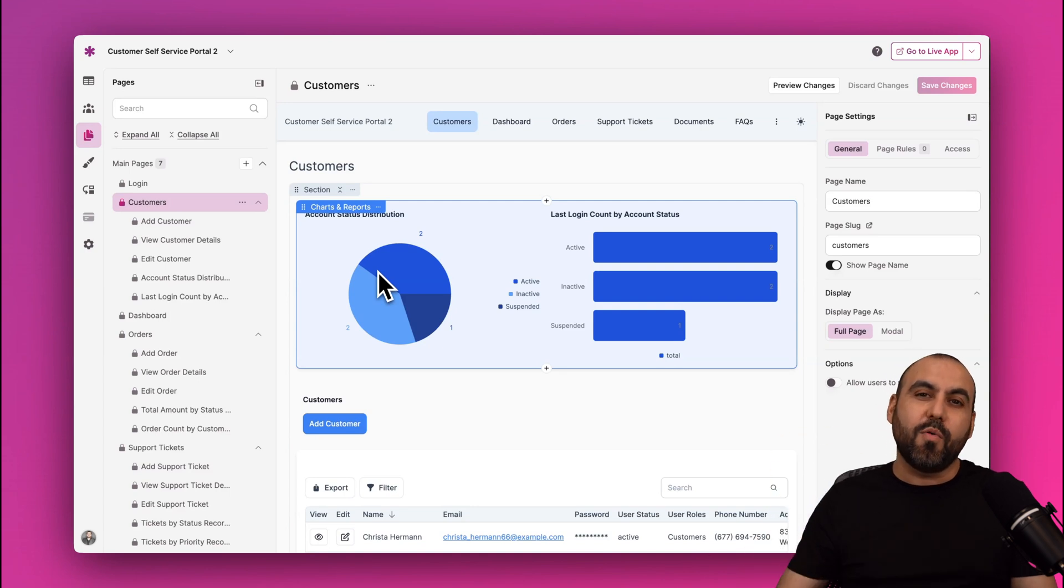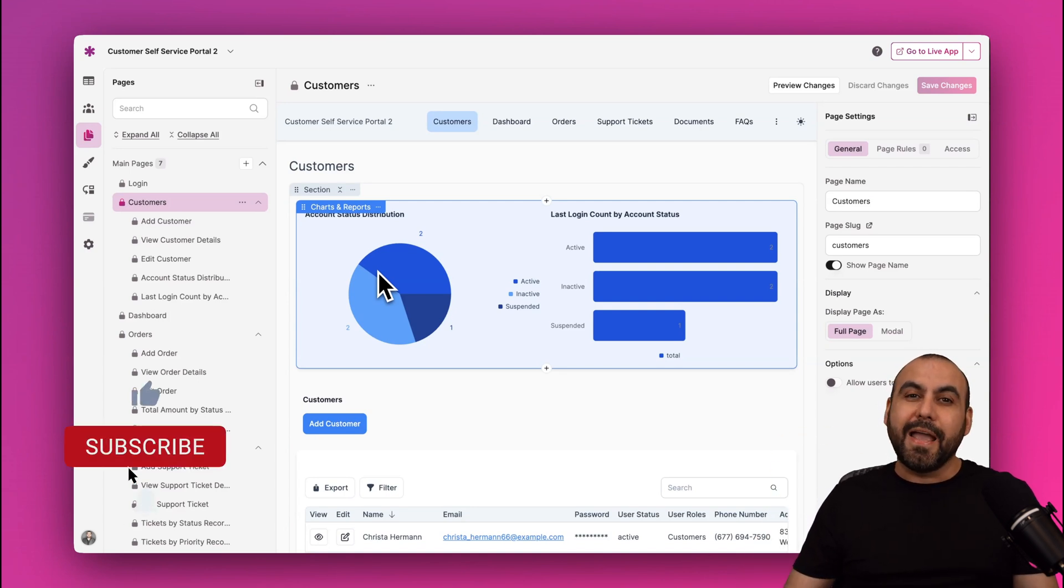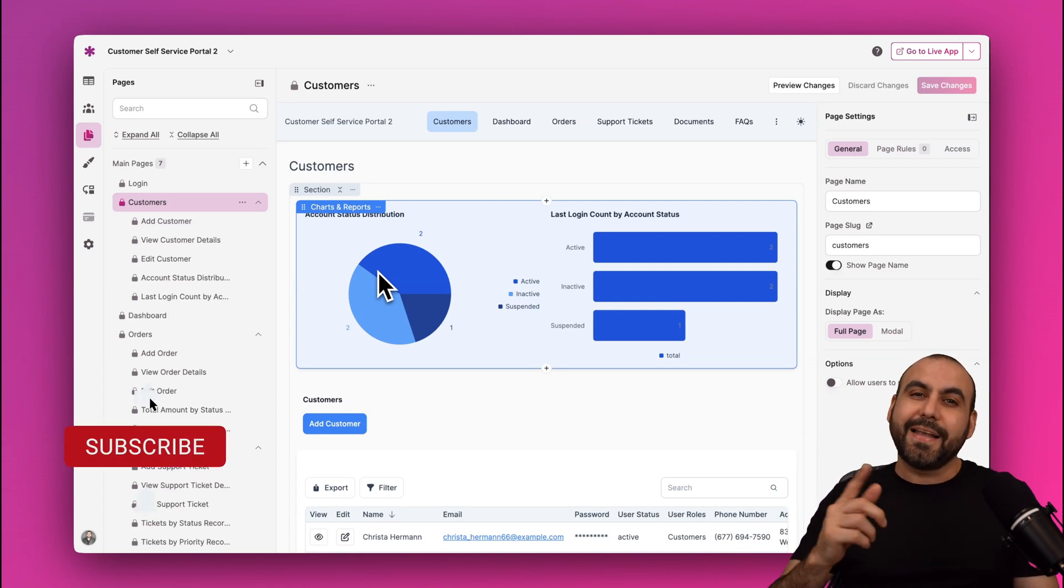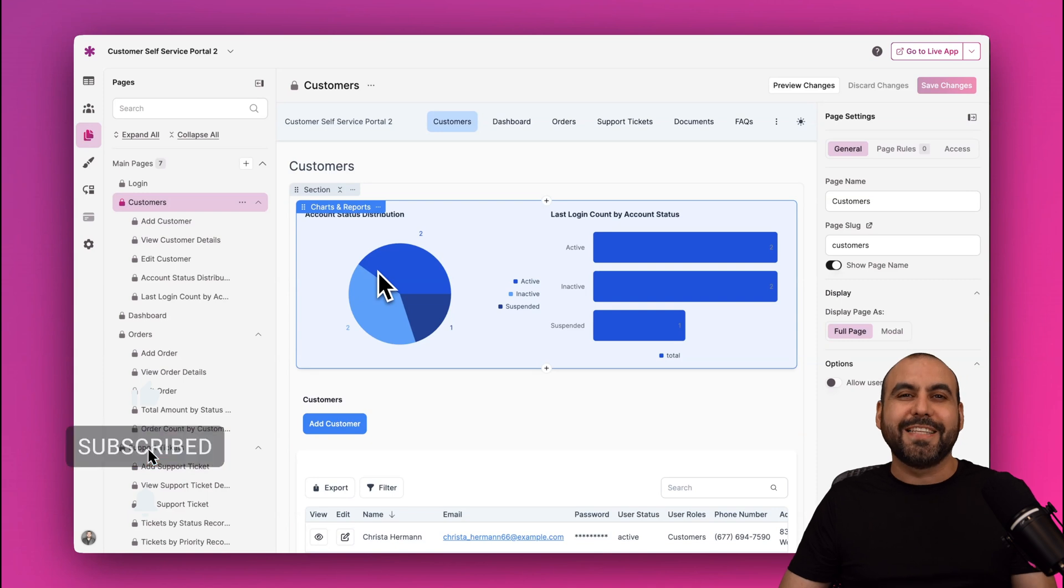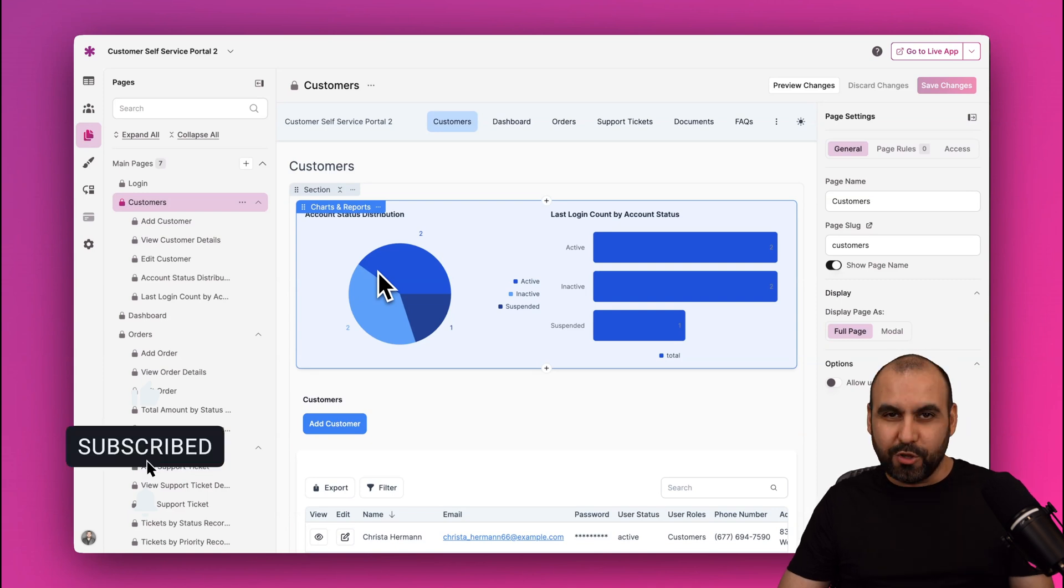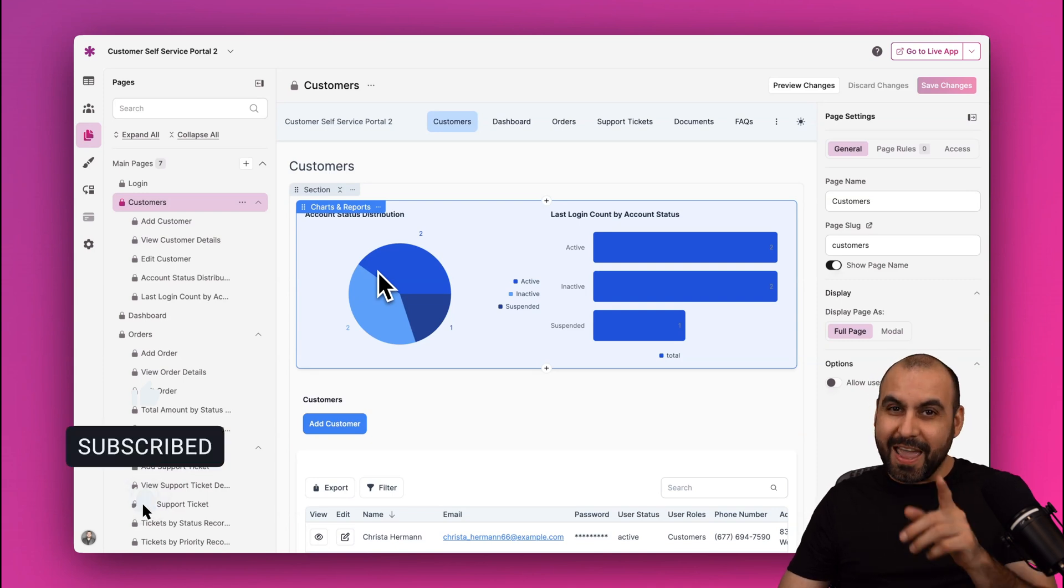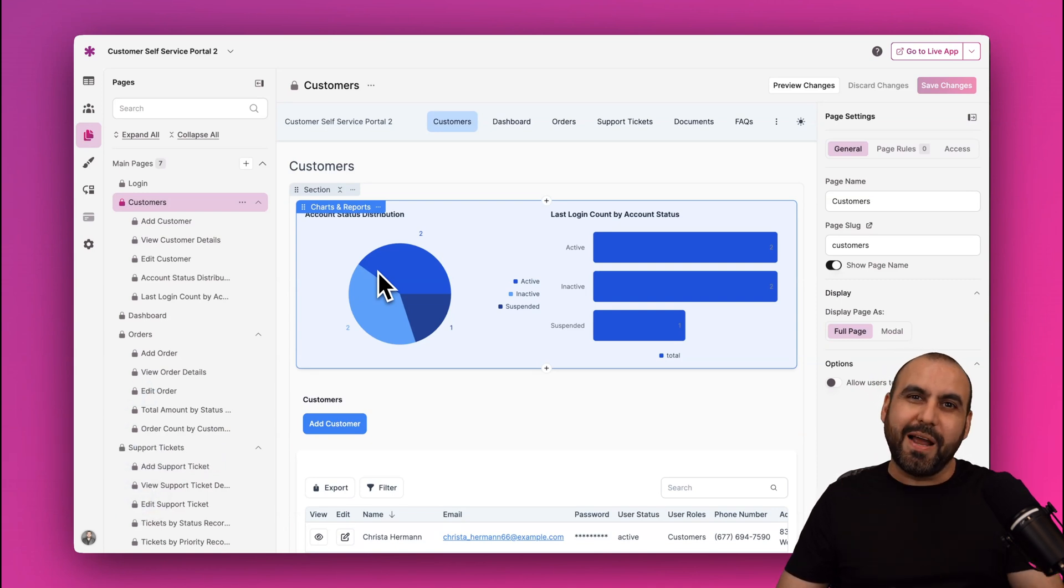So get started right now with a free trial account. And don't forget to like, subscribe, and hit that little bell notification to get notified when new videos come out. And that's a wrap.